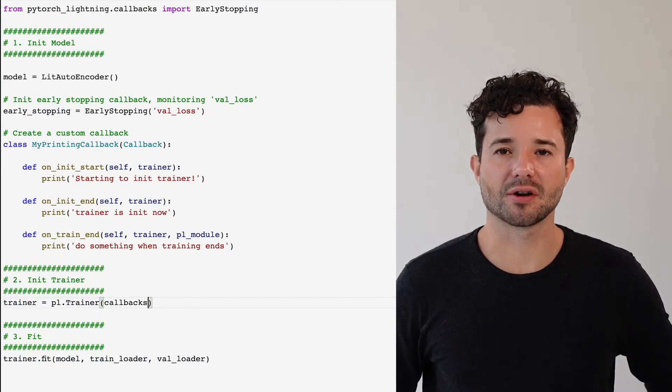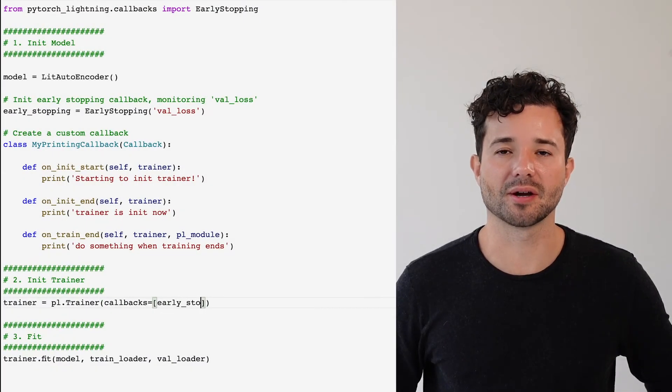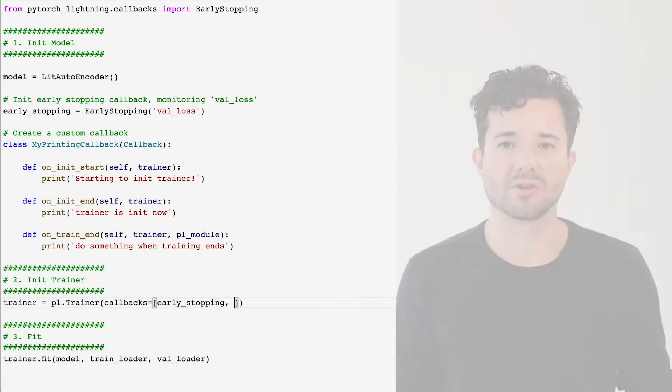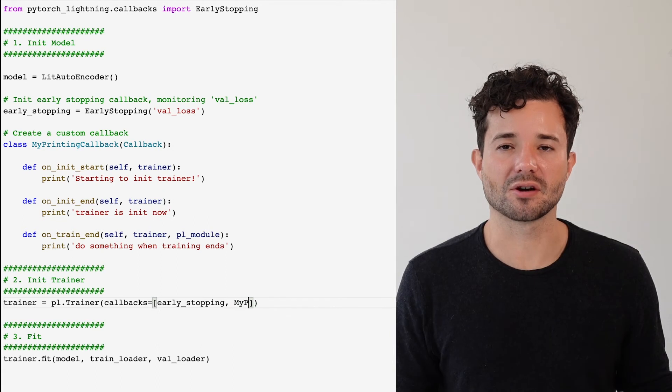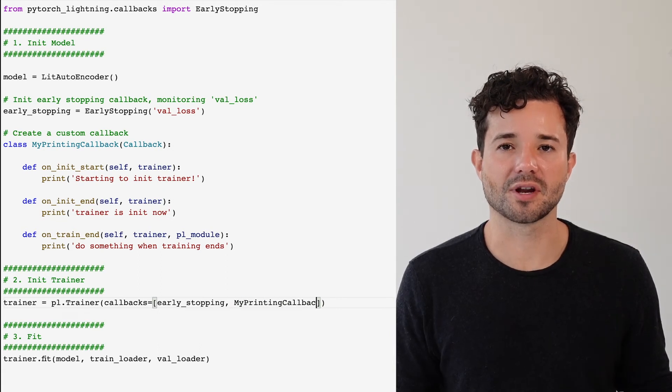Use the callbacks argument to pass in a list of any callback that you want to use. You can design any callback that you want and add custom functionality using our callback API.